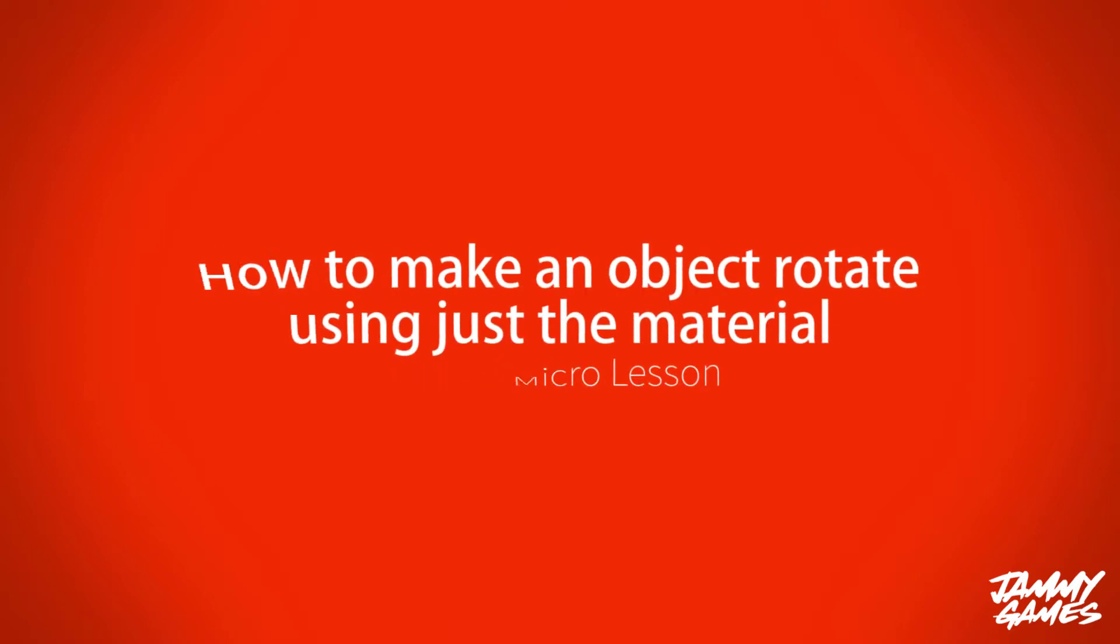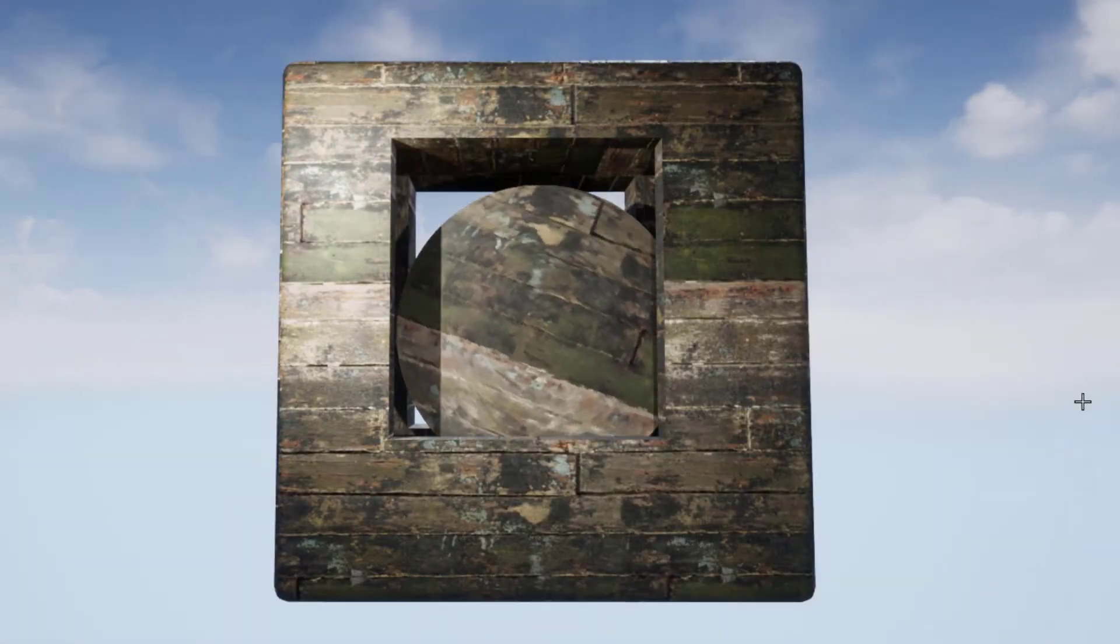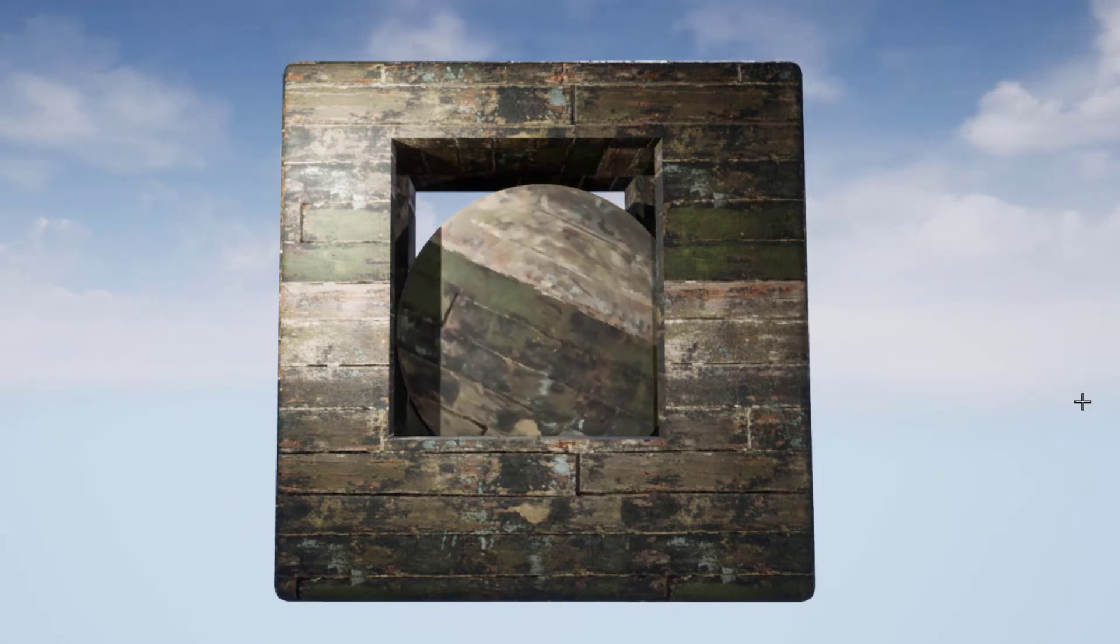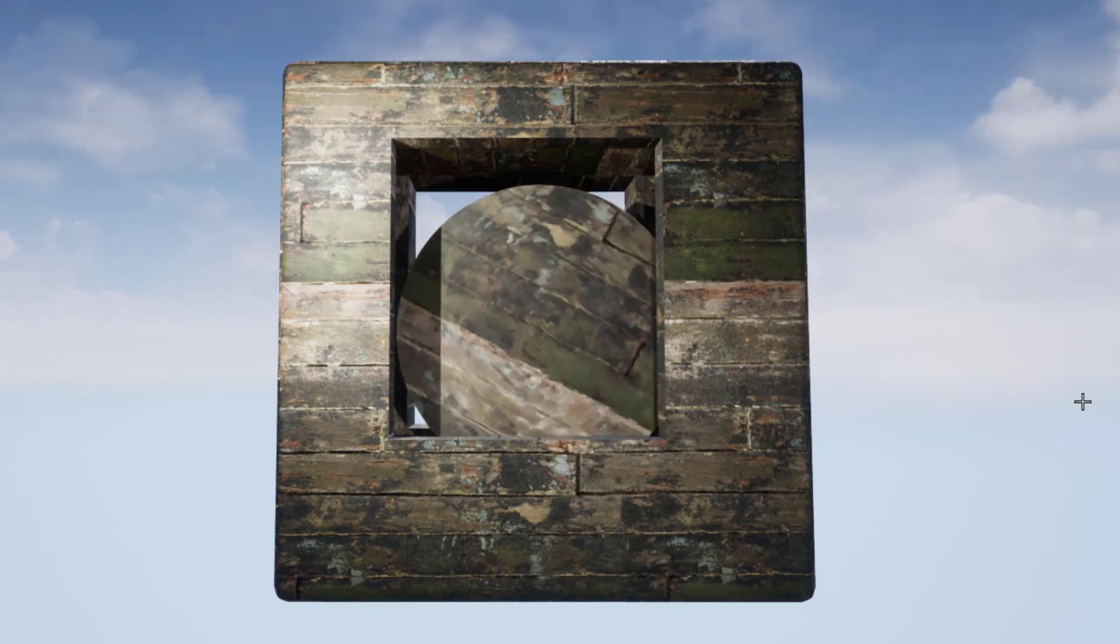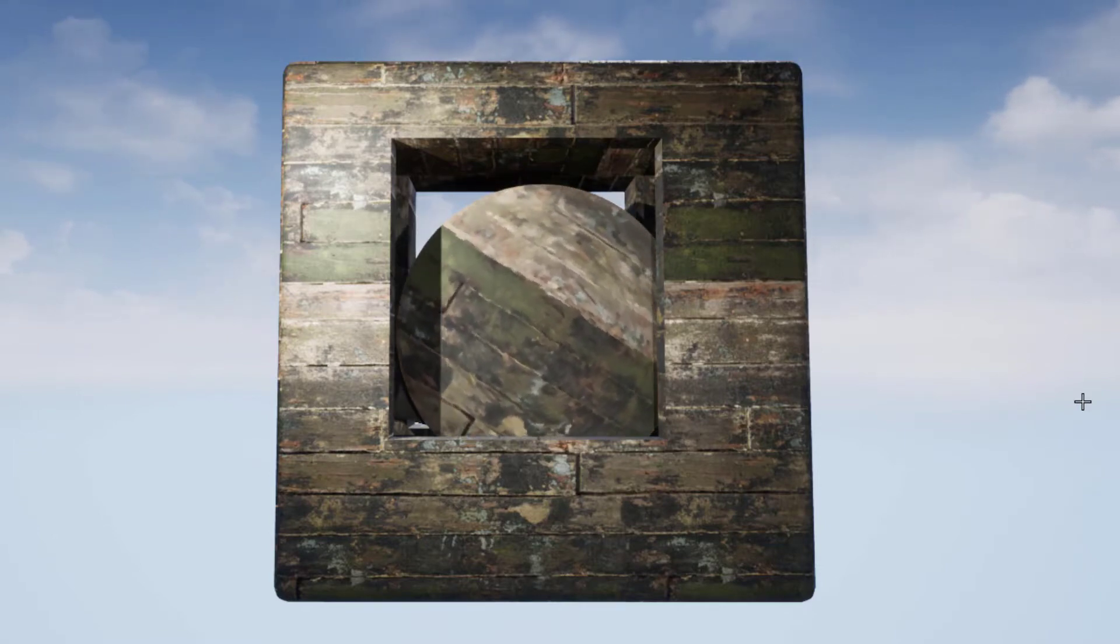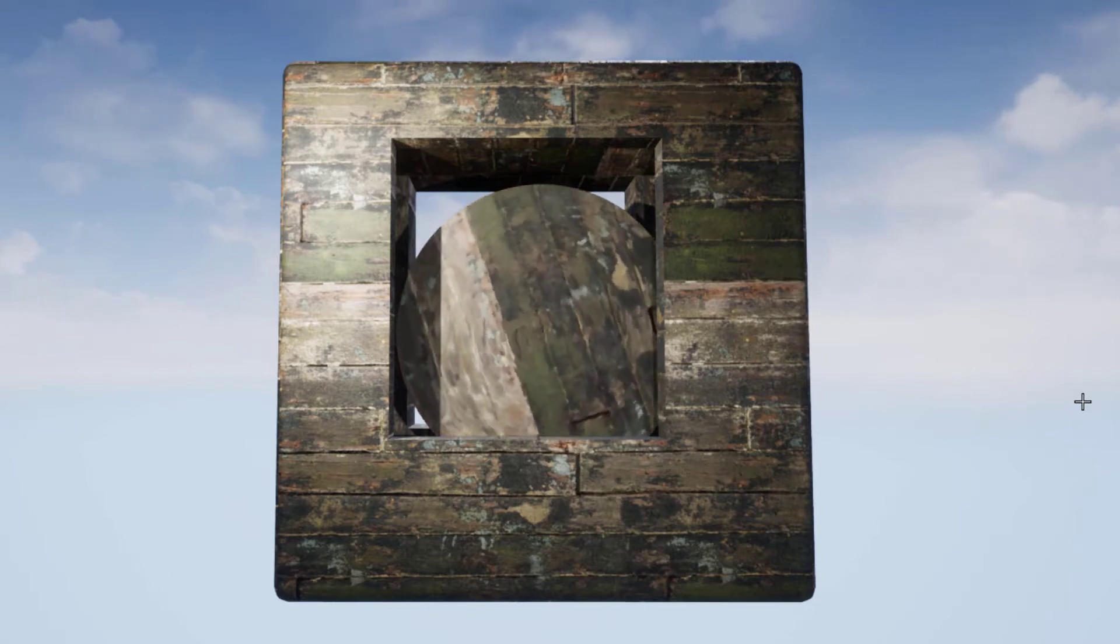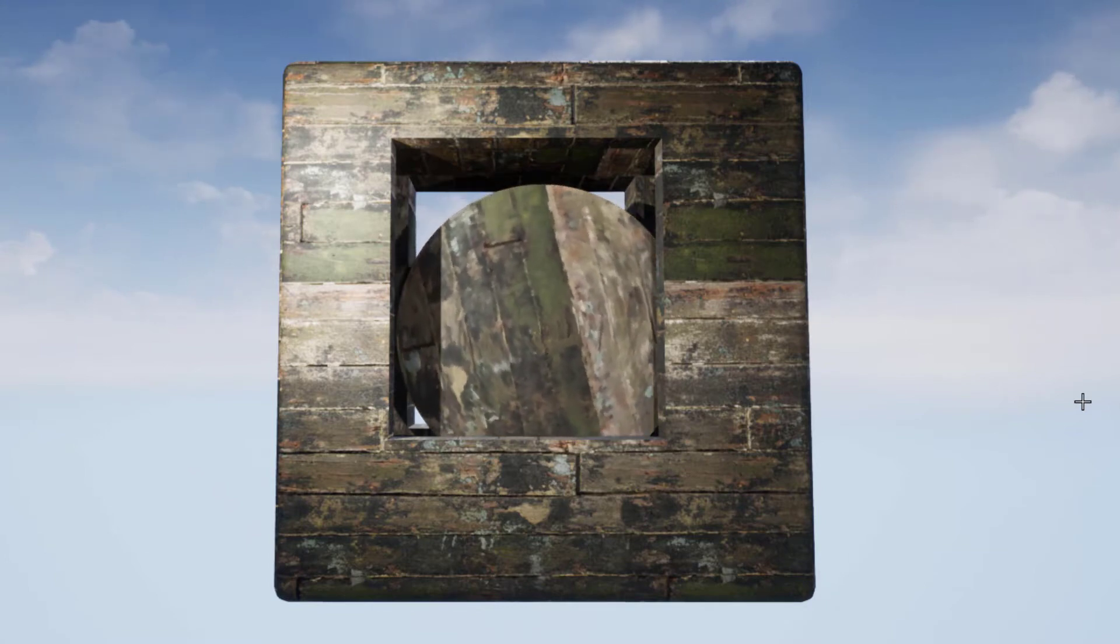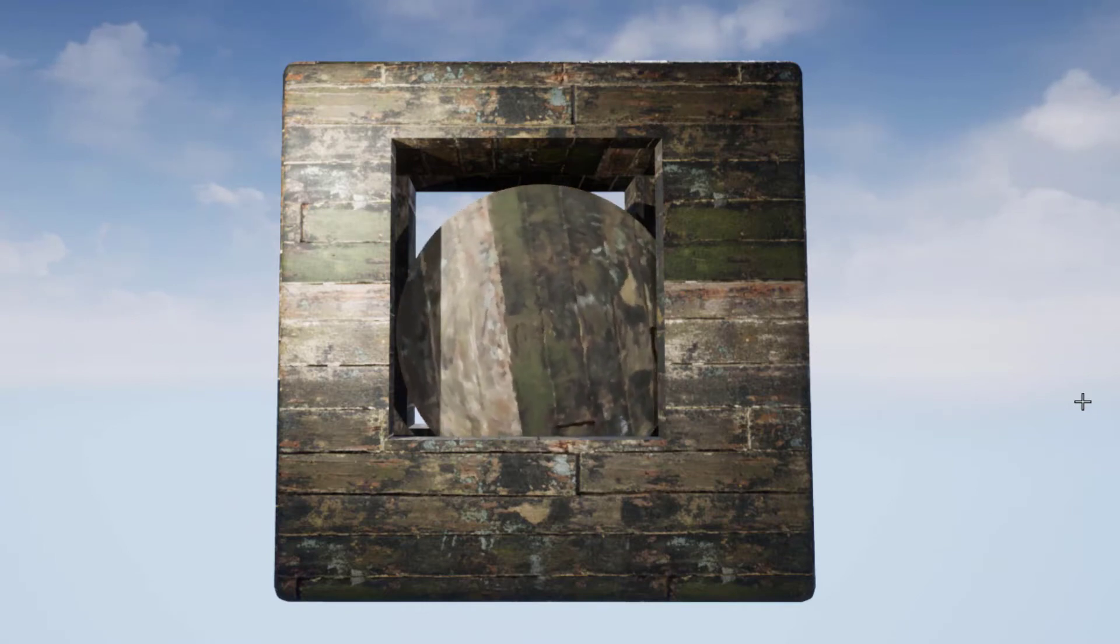Hello and welcome to this Unreal micro lesson on how to make an object rotate using only materials. As you can see, I have set up a small static mesh where the center of it is rotating slowly around. This is easy to do if you use two separate static meshes and rotate them in the world or using a blueprint.